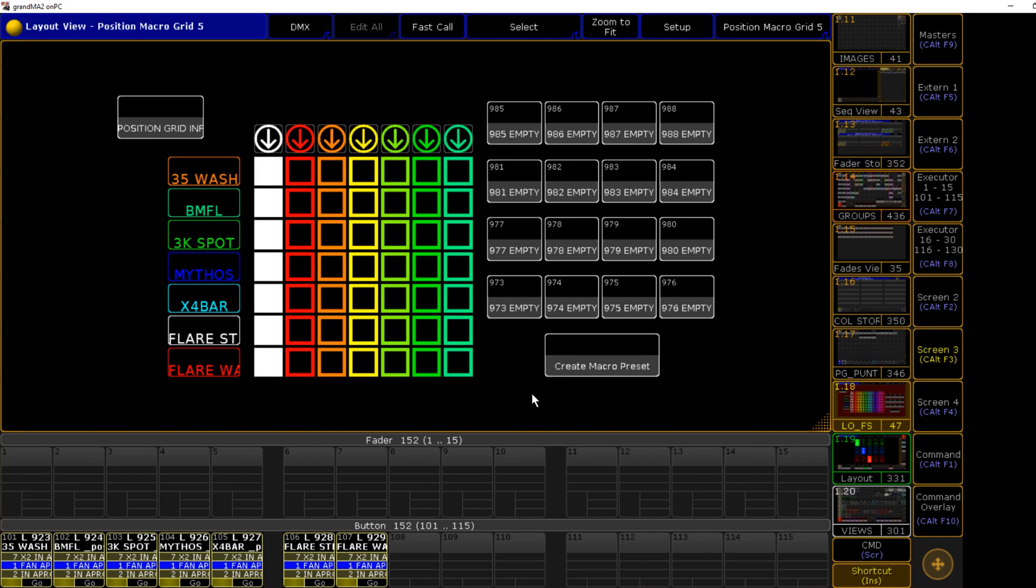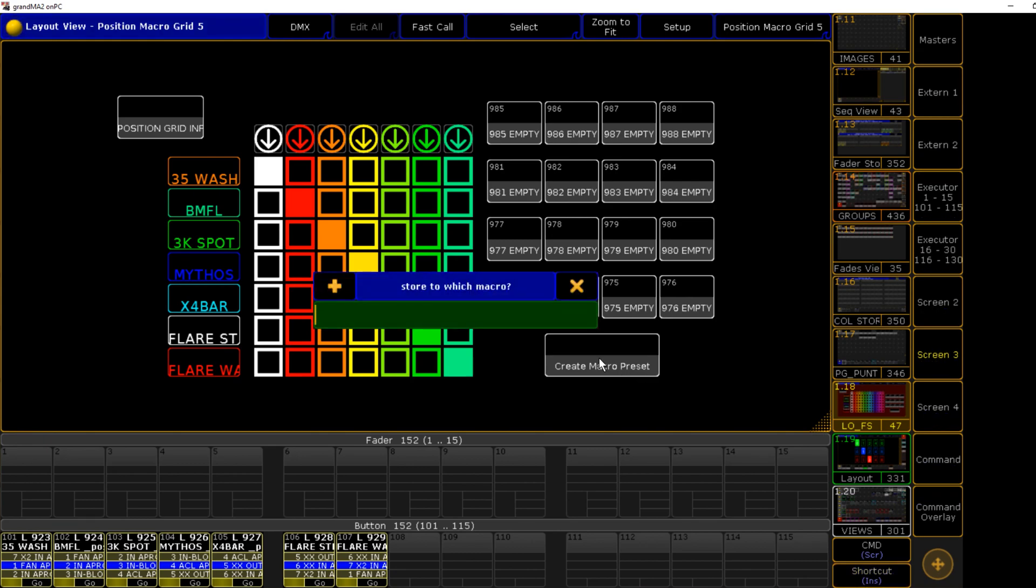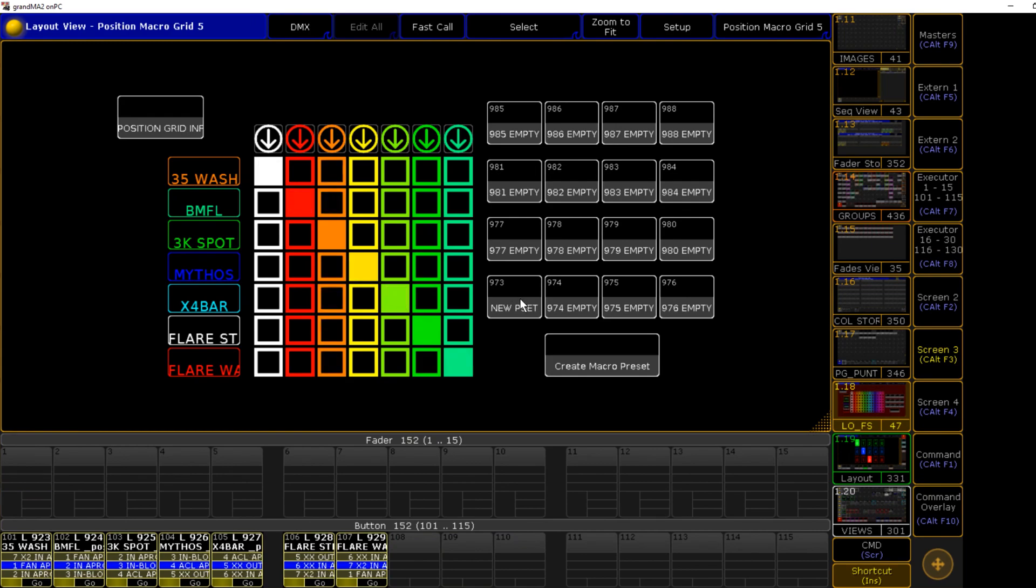Just to demonstrate that these new generated presets work, I'm going to store it in macro 973. Now if we fire an all row, we can fire that macro back and we get our diagonal row again. Obviously this will be better set up if you are using custom images or different preset types.